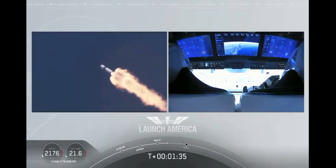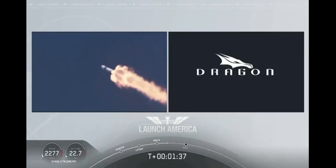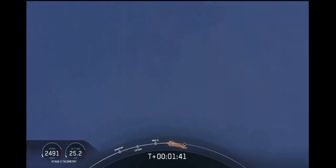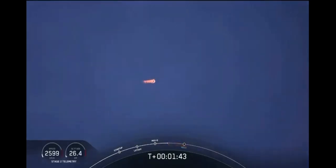At this point, Bob and Doug pulling about 2.3 Gs, 2.3 times the Earth's gravity. Already moving at over 1,500 miles per hour.